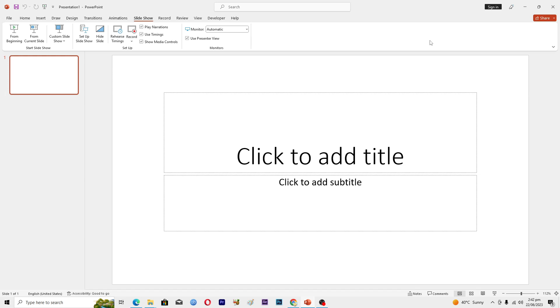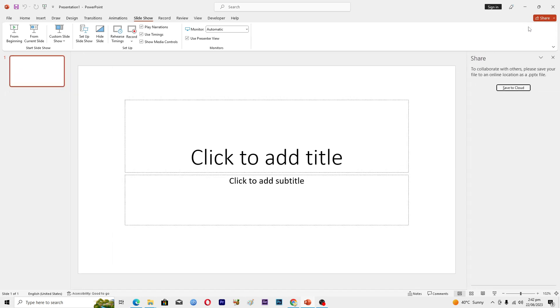First of all, you need to open up your presentation. Then at the top right, you will see this option called Share. Just click on this Share option. Now it is saying that to collaborate with others, please save your file to an online location as a PPTX file.